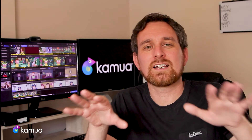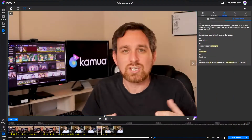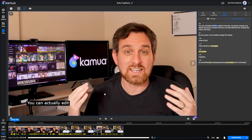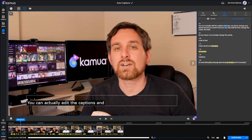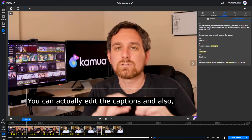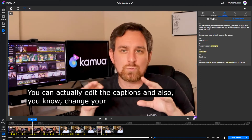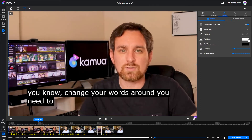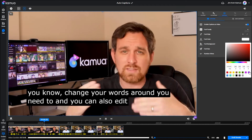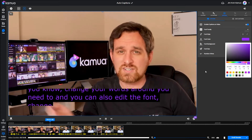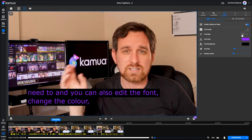You can actually edit the captions — change the words around as you need to. You can also edit the font, change the color, and the style.